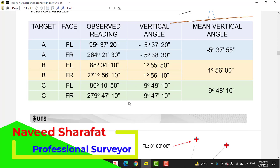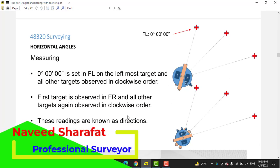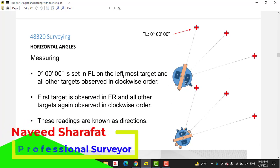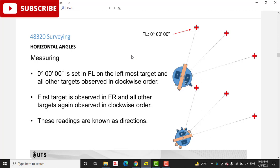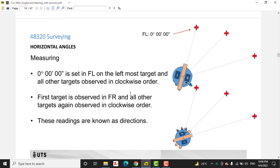For horizontal angle, it is very important during a traverse. When we measure the angle between two lines, we calculate bearings and other computations for our traverse — otherwise we cannot. The zero degrees zero minutes zero seconds should be set in face left, and measurement is clockwise.